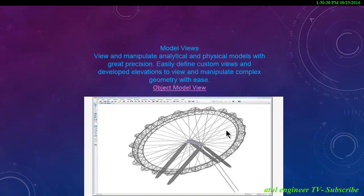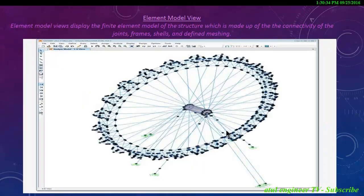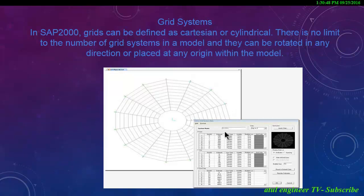View and manipulate analytical and physical models with great precision. Easily define custom views and develop elevations to view and manipulate complex geometry with ease. Element model views display the finite element model of the structure, made up of the connectivity of joints, frames and shells.